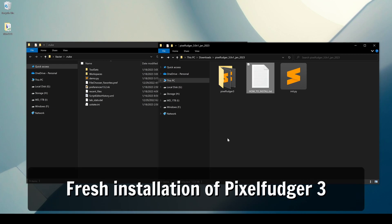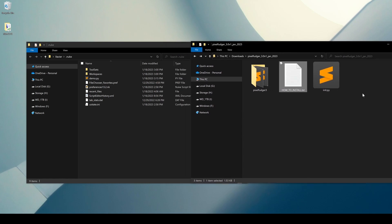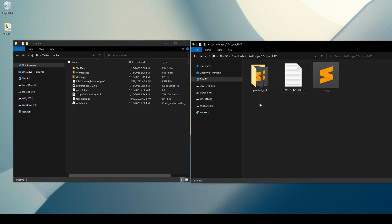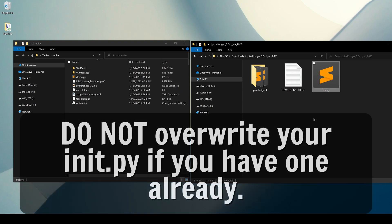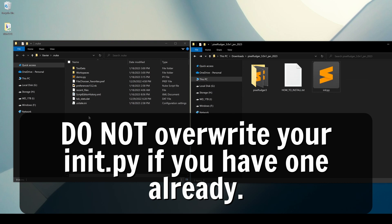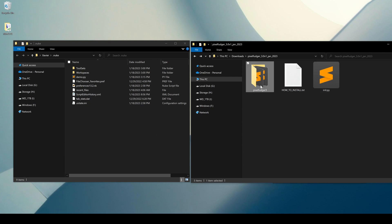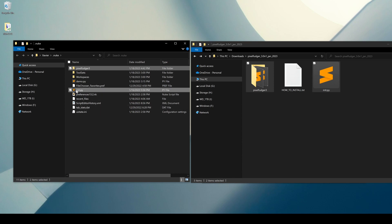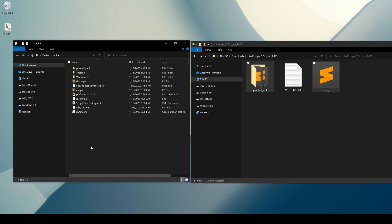We're back on Windows, but the same thing applies to all three operating systems at this stage. I have my Pixel Fudger files here and my home .nuke directory open in another window. I need to copy the pixel_fudger_3 folder (which contains all the gizmos) and the init.py into my home .nuke directory. I do not have an init.py file already, so I can just copy those two things. I'll Control+click to select them both, right-click copy, and paste. Now I have both init.py and pixel_fudger_3 in my home .nuke directory and I can launch Nuke — Pixel Fudger should be in there.